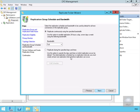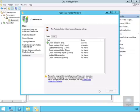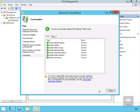We'll leave the default of replicating continuously using the specified bandwidth, which is full. On the review page, we'll have a quick read through and select create. Everything's come up with ticks, so we'll select close.